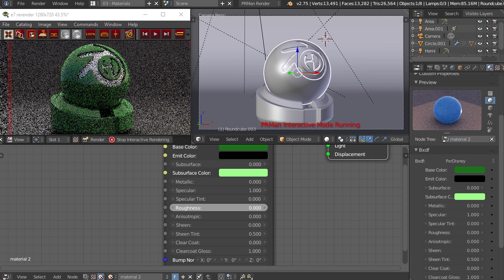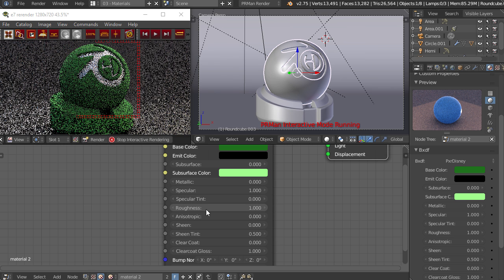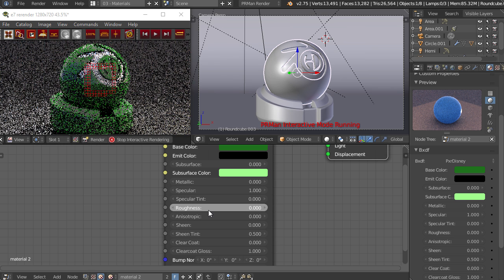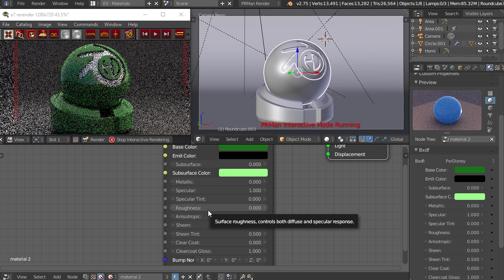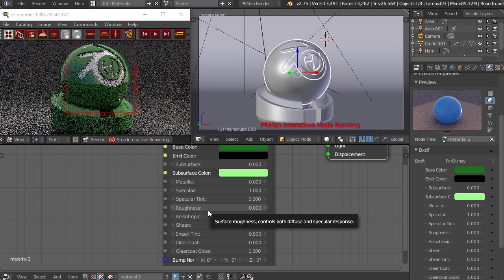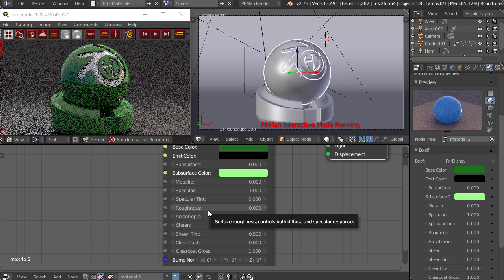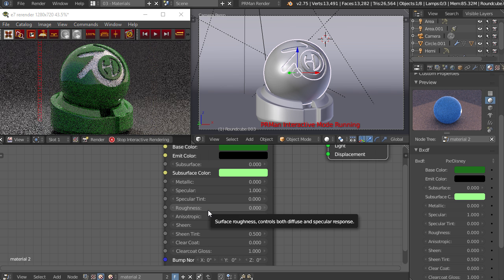Roughness is pretty self-explanatory—just how reflective that material is. So that's simulating all the tiny little bumps as light interacts with it and scatters around instead of bouncing straight back.